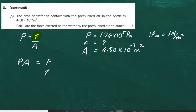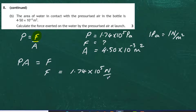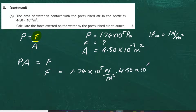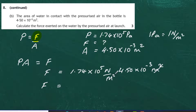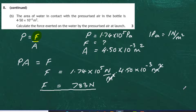Plugging in the numbers: Force = 1.74 × 10⁵ newton/metre² multiplied by 4.50 × 10⁻³ metres squared. The metres squared units cancel, leaving newtons. Working this out in the calculator gives an answer of 783 newtons. So the force exerted on the water by the pressurised air at launch is 783 N.